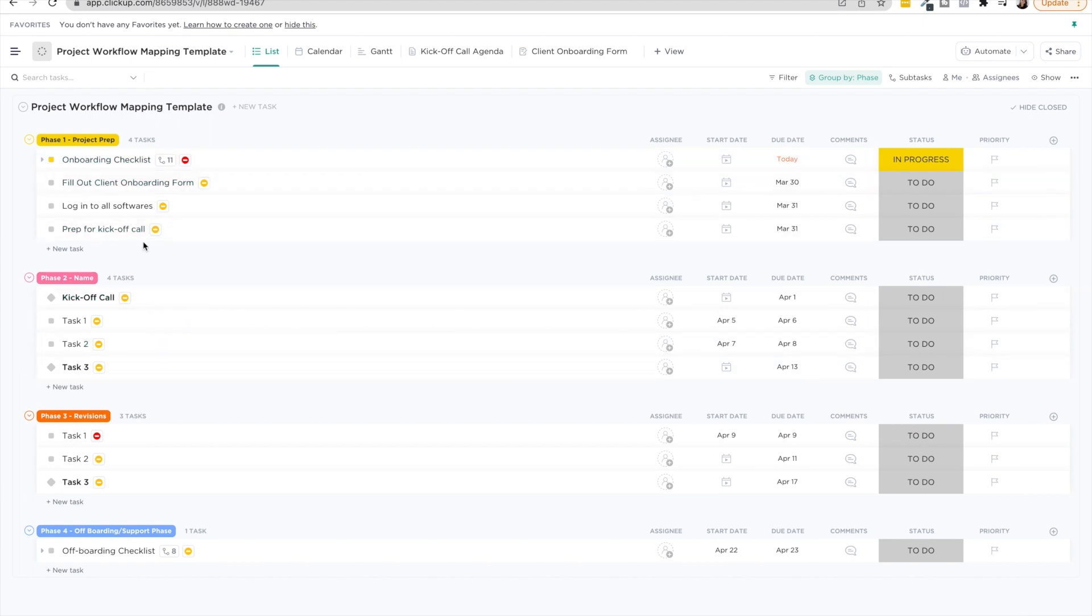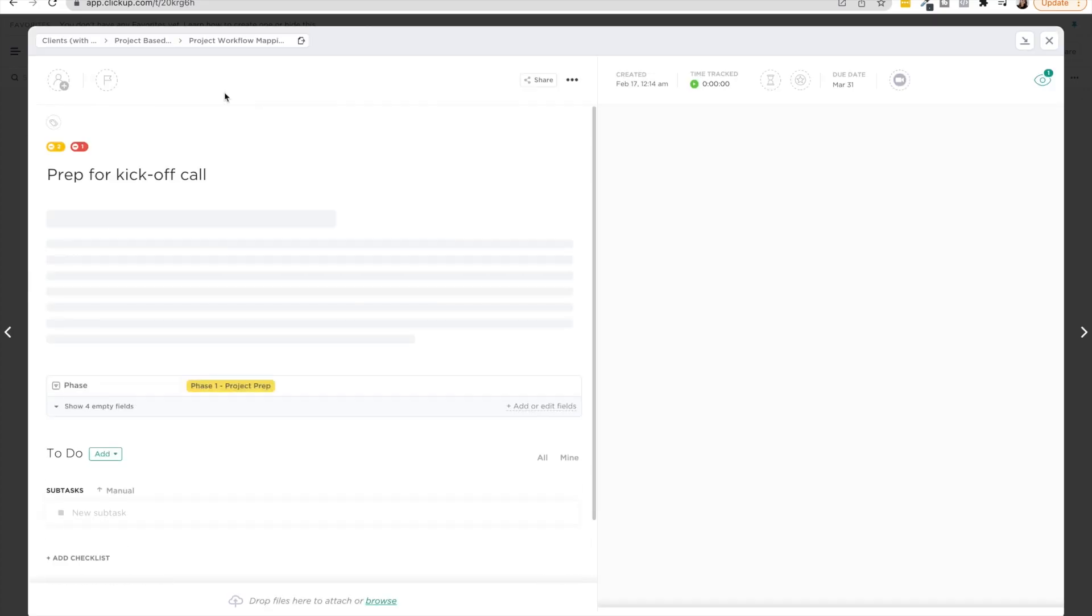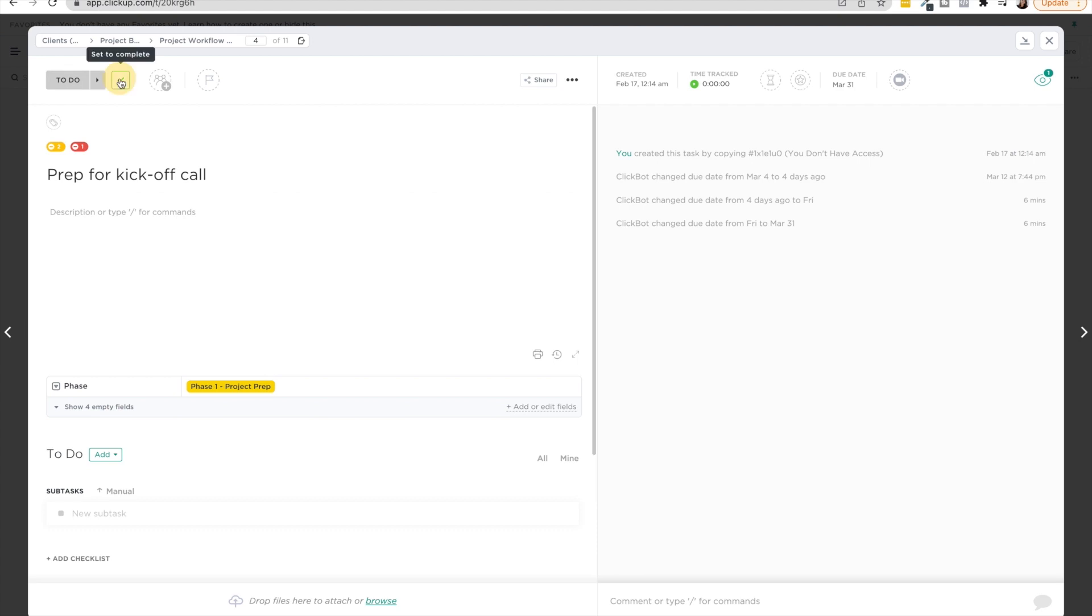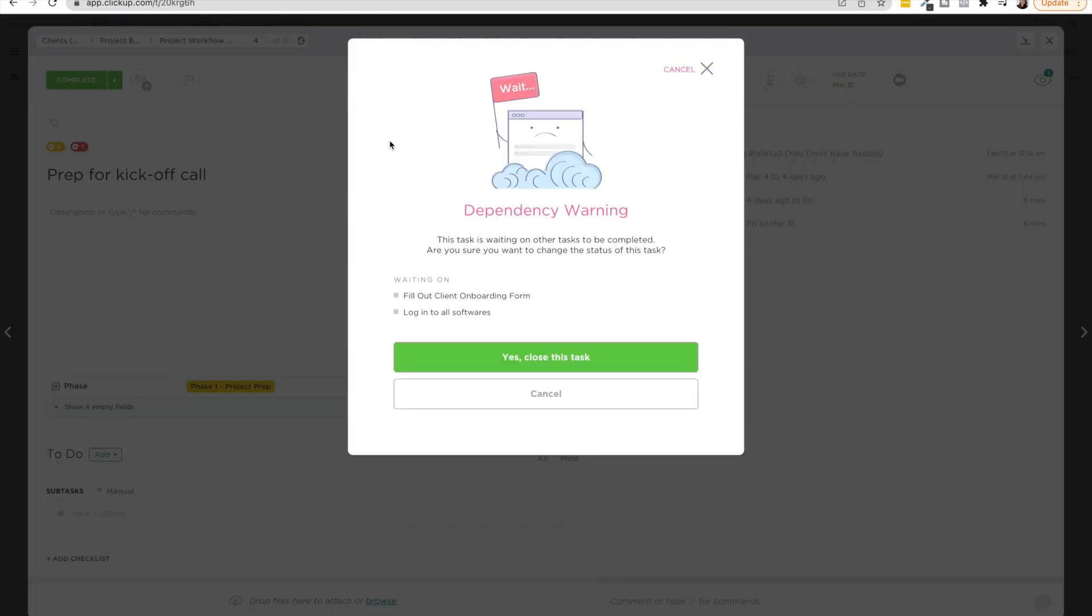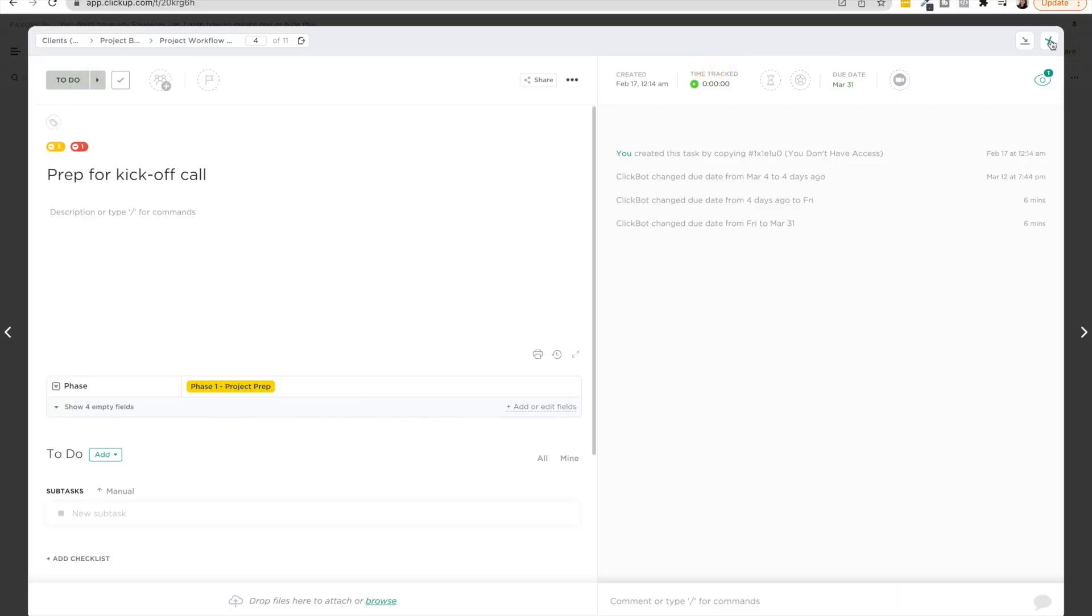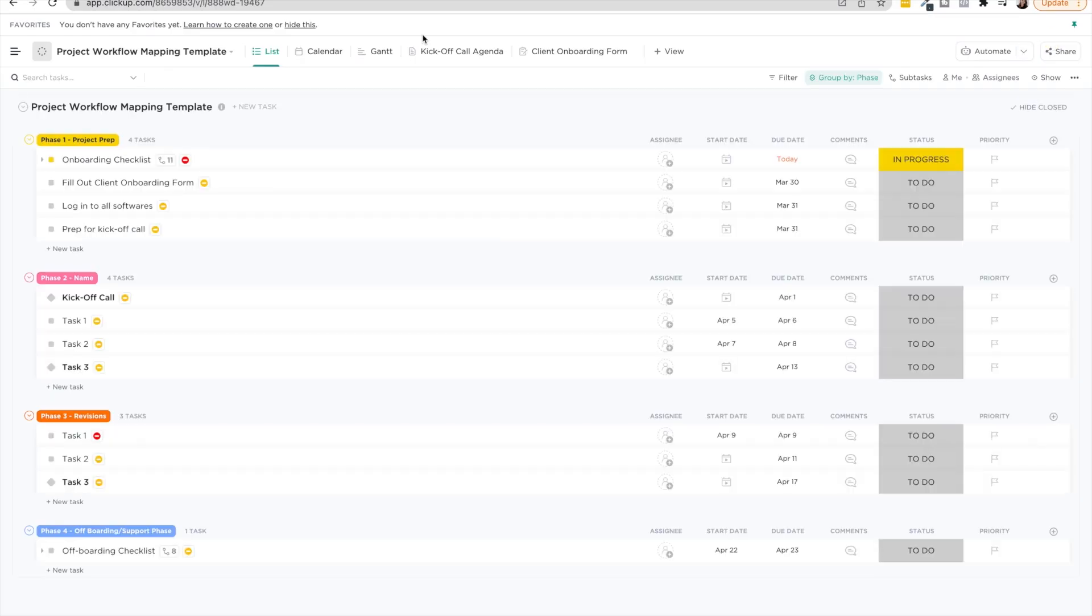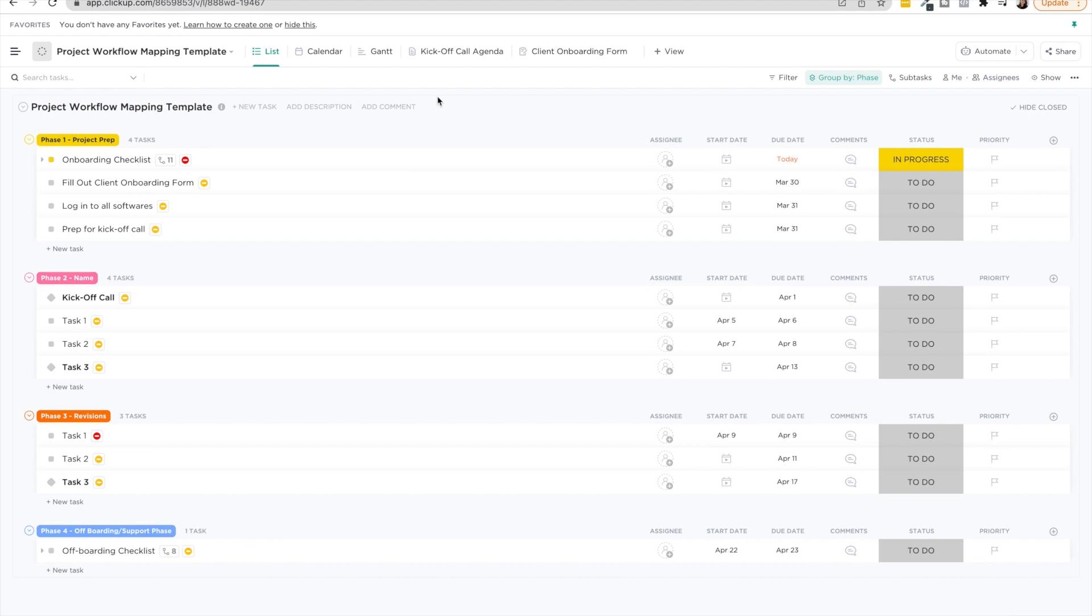We have the due dates, we have dependencies going. So if you're working with a team and someone's trying to mark this off as done, you're going to get a warning. Hey, you're actually waiting on these things, so you can't really do that. And so you'll see that this is mapped out in this linear fashion like we had talked about earlier in the video. So the whole goal of mapping out this project in ClickUp is to really see this entire workflow from start to finish and track the progress of this project.